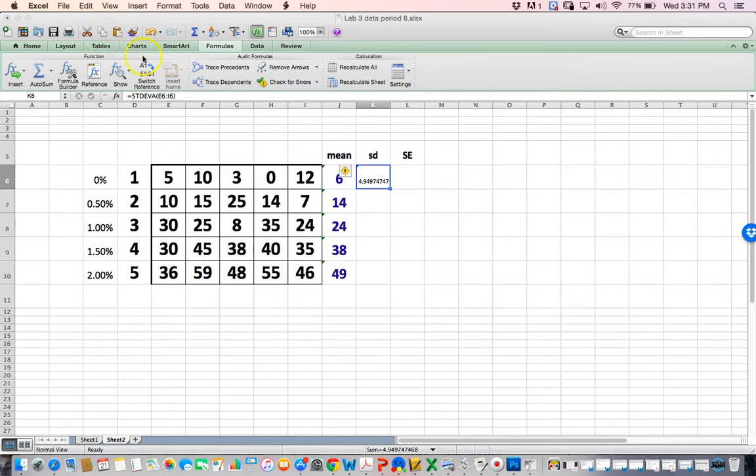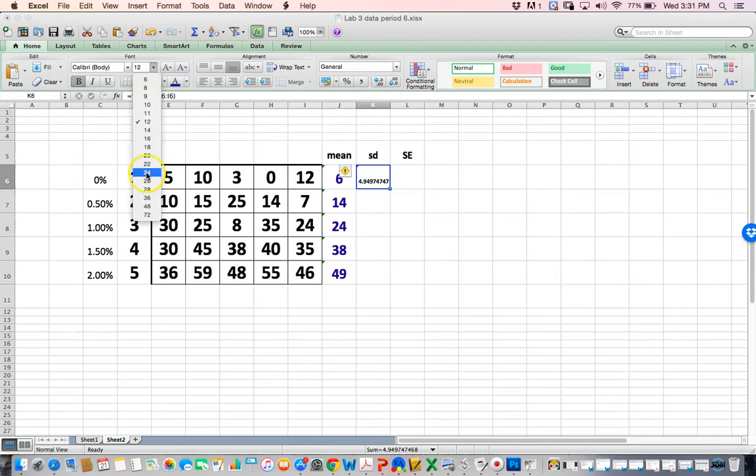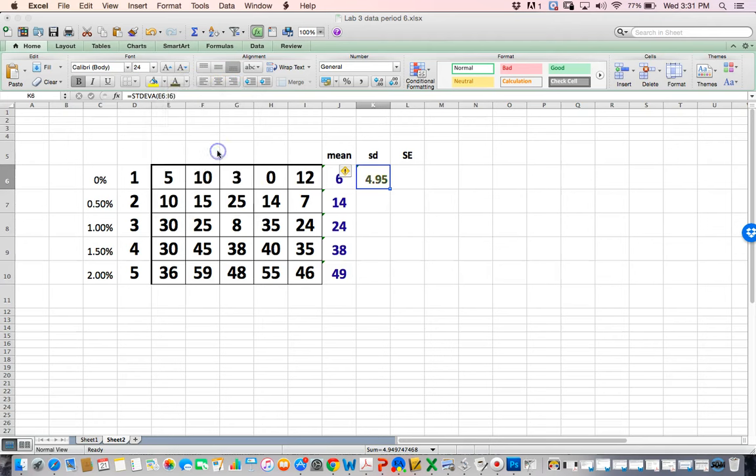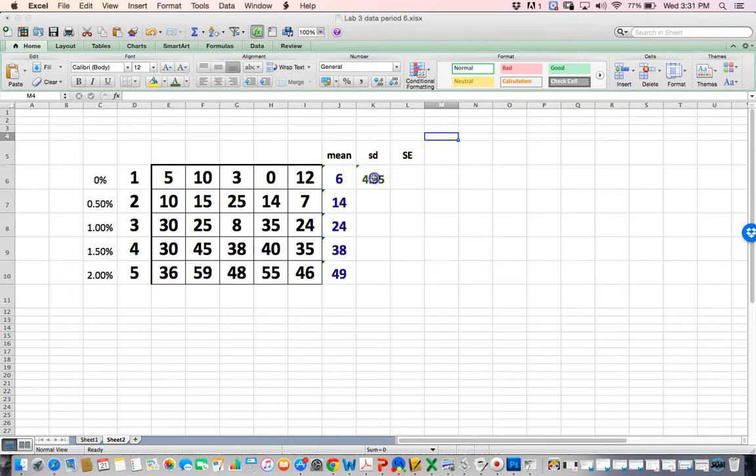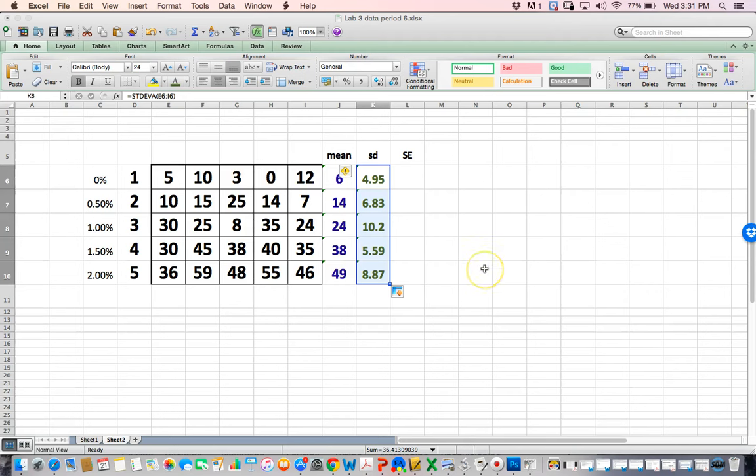I want to make this bigger, so I'm going to go to home, embolden it, make it bigger, size 24, give it a different color, and center it again. If I want the same thing to happen down here, I just drag this corner down.